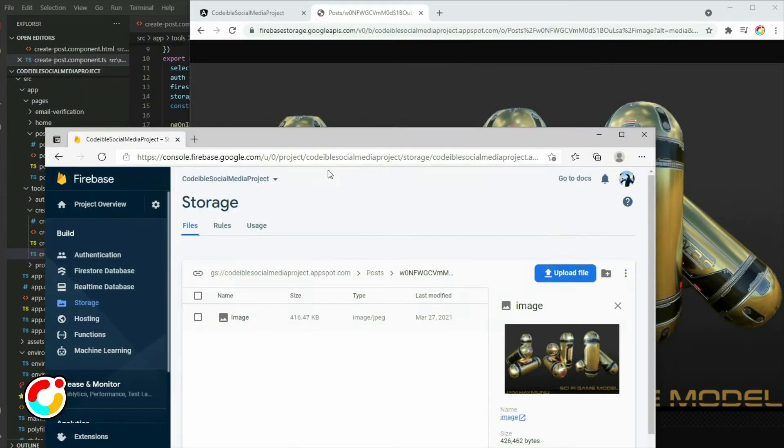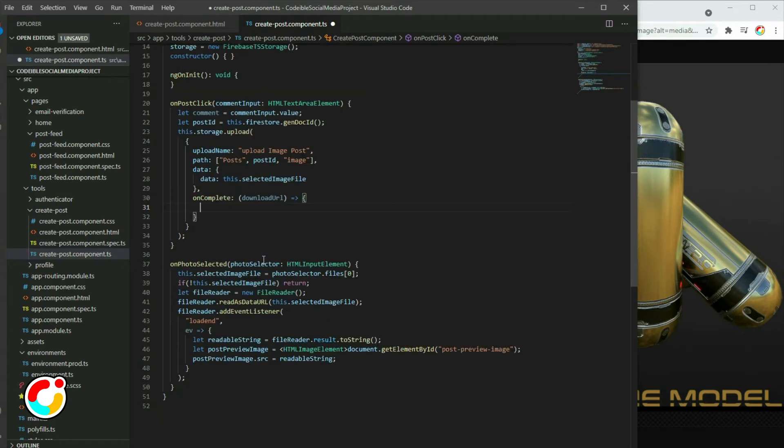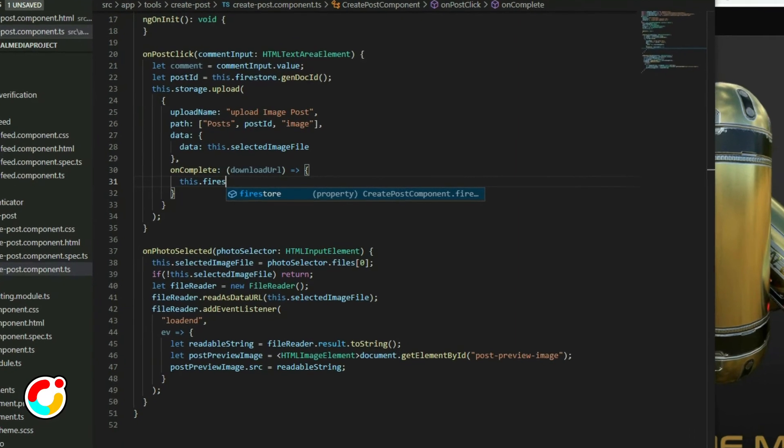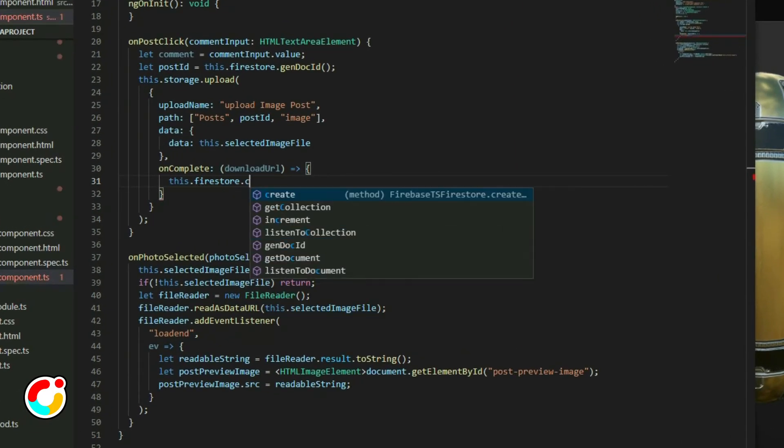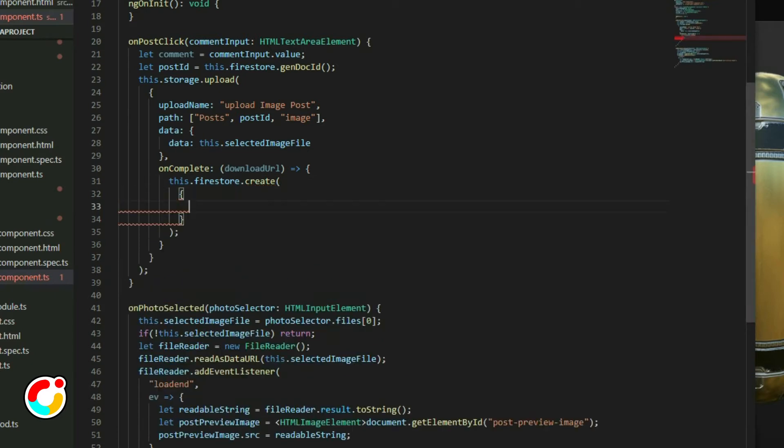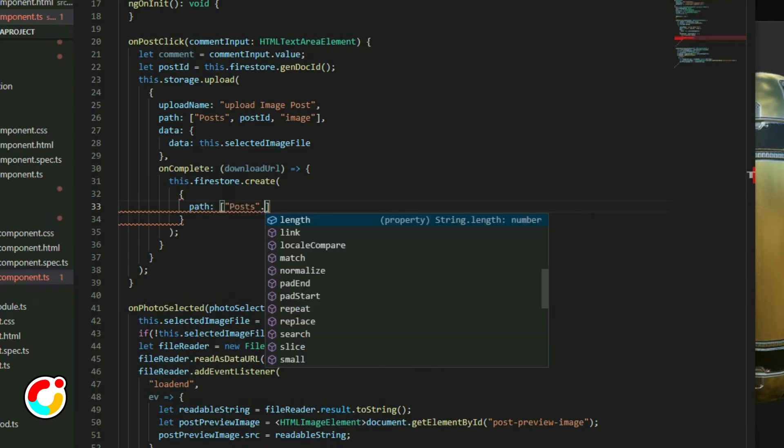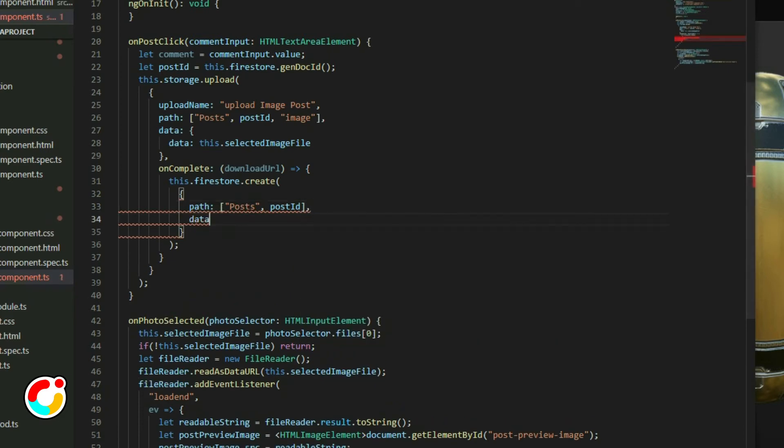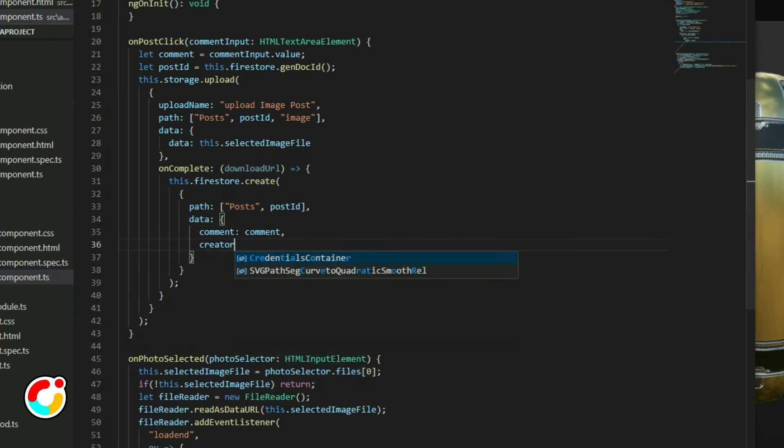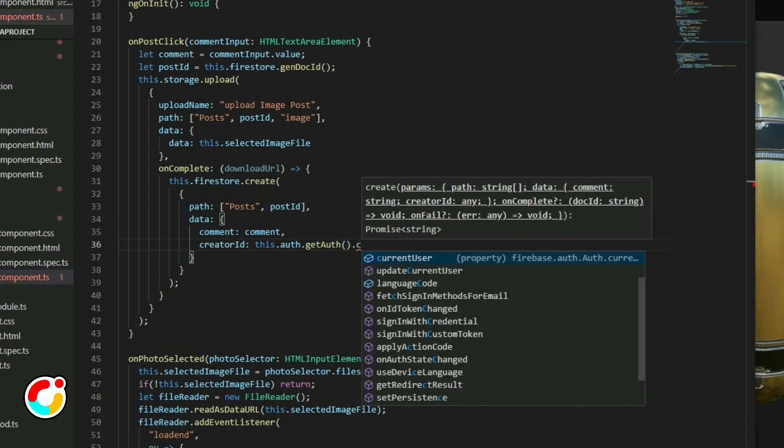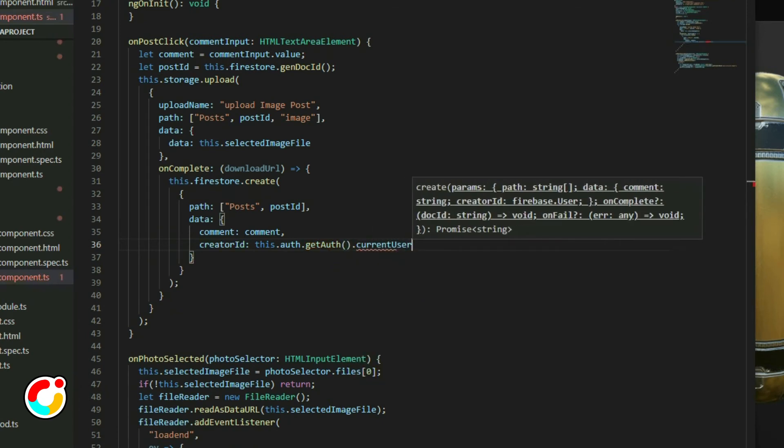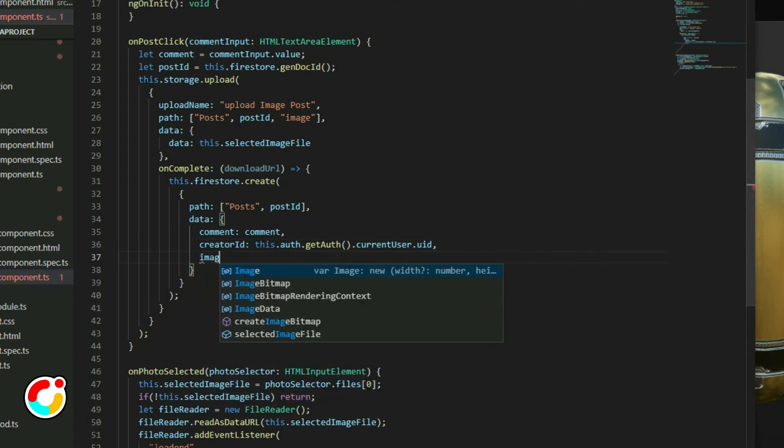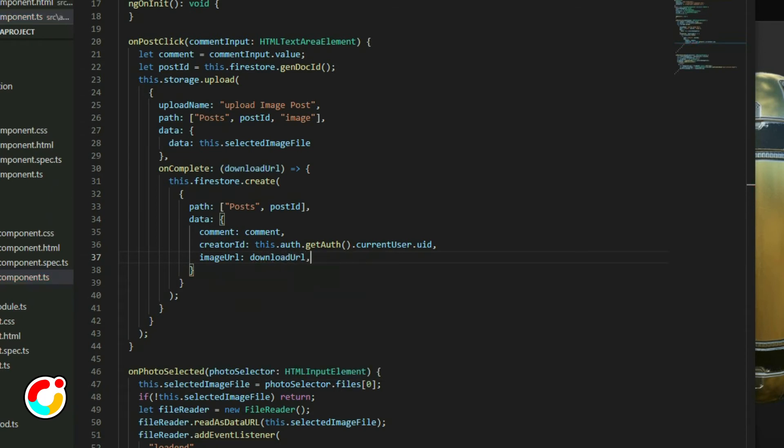Go back to the createPost TypeScript file. In the uncomplete callback function, remove the alert statement. Grab the Firestore object and call the create method. For the path, put the post in a collection called post using the post ID that was generated. For the data, each post will have a comment, the ID of the user who created the post, and the time it was created.